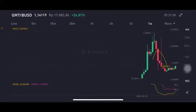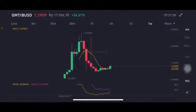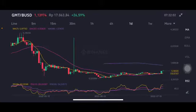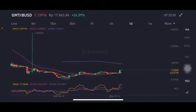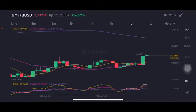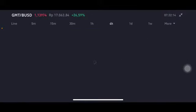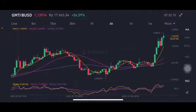As you can see here, GMT is trying to form a cup and handle pattern and is already above the moving average 7 at $0.87 US dollar. The daily chart basically is also already above the moving average 7 and moving average 25, around $0.92 to $0.97 US dollar. The stochastic indicator is at a neutral position, still good.